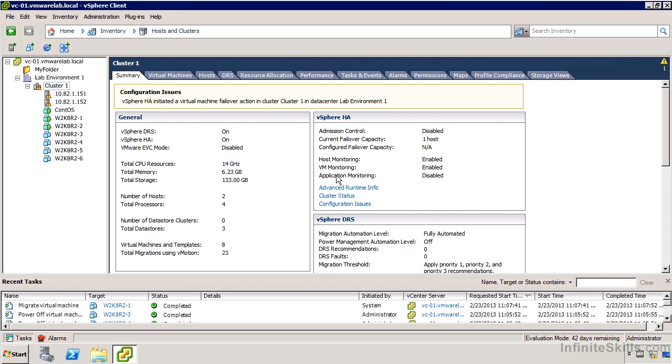Now I've actually repaired that condition. The host that I had failed I brought back up. We can see that both of them are responding. But if I take a look at the cluster object, it says I have a configuration issue that it had initiated a failover. I do have a warning icon there and that's represented here.